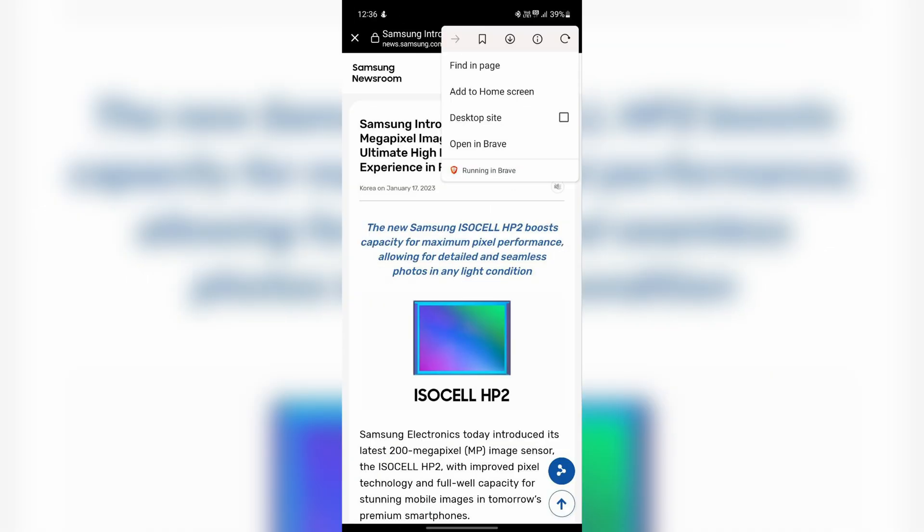Another thing about it is that you can also choose which browser it uses. It can either use just the default WebView view, or it can also use whatever default browser you have on your device. You can see exactly what it is running by tapping on its three dots in the top right, and it will say what browser is currently powering it.